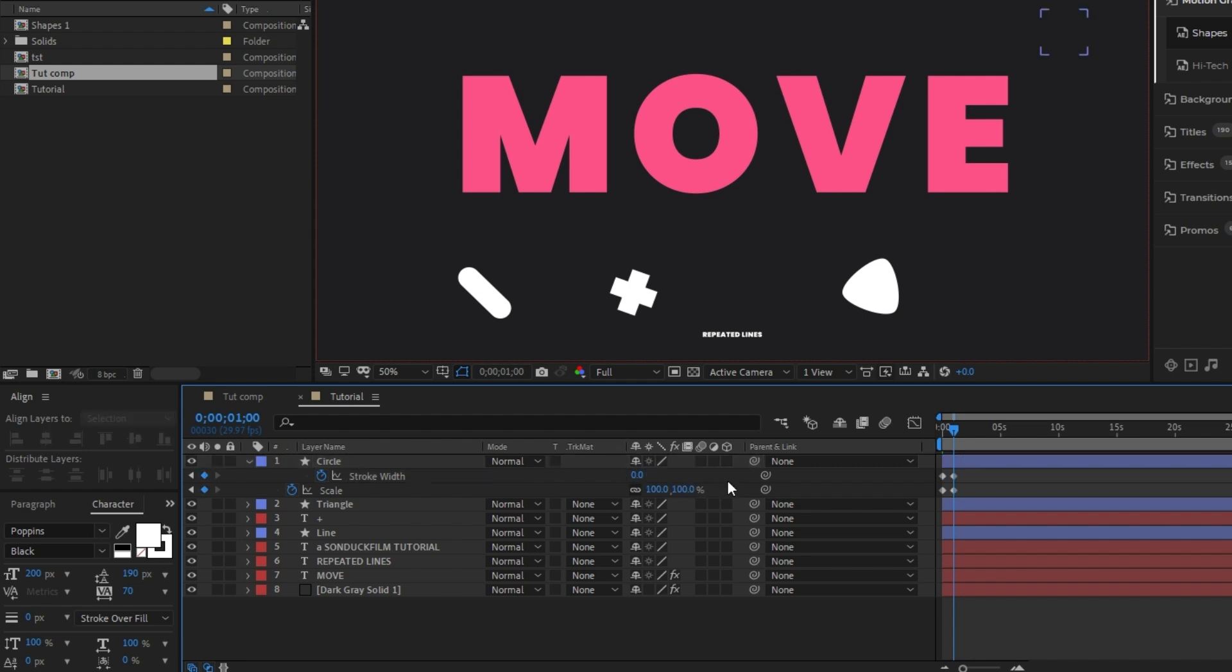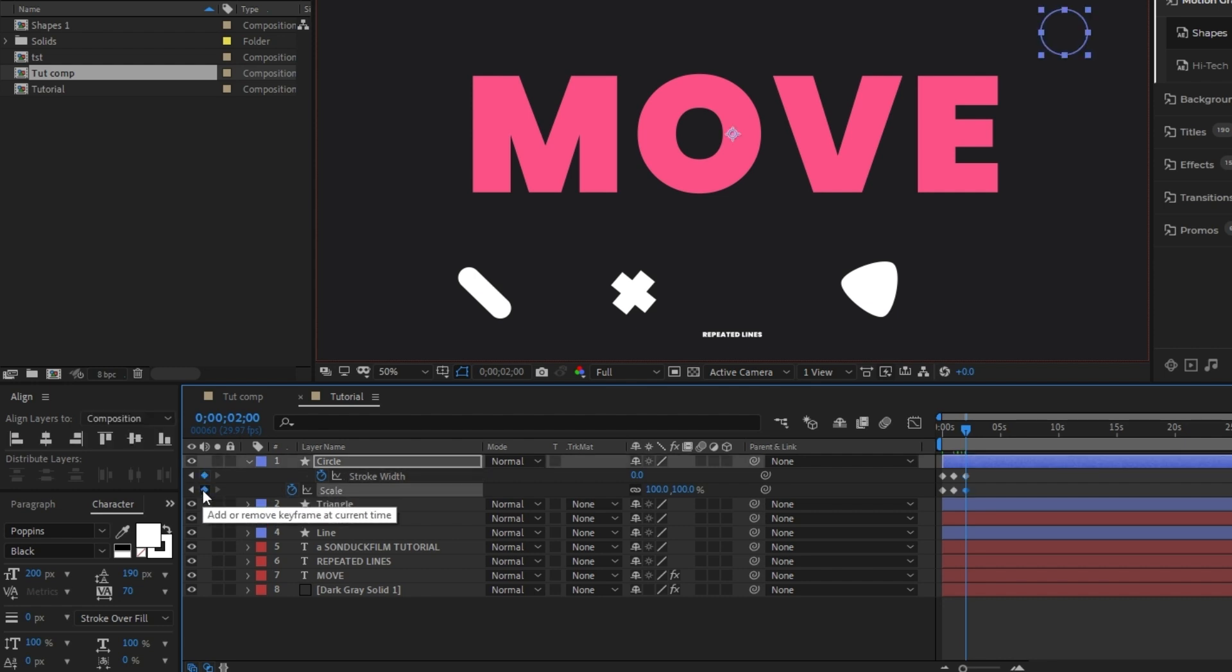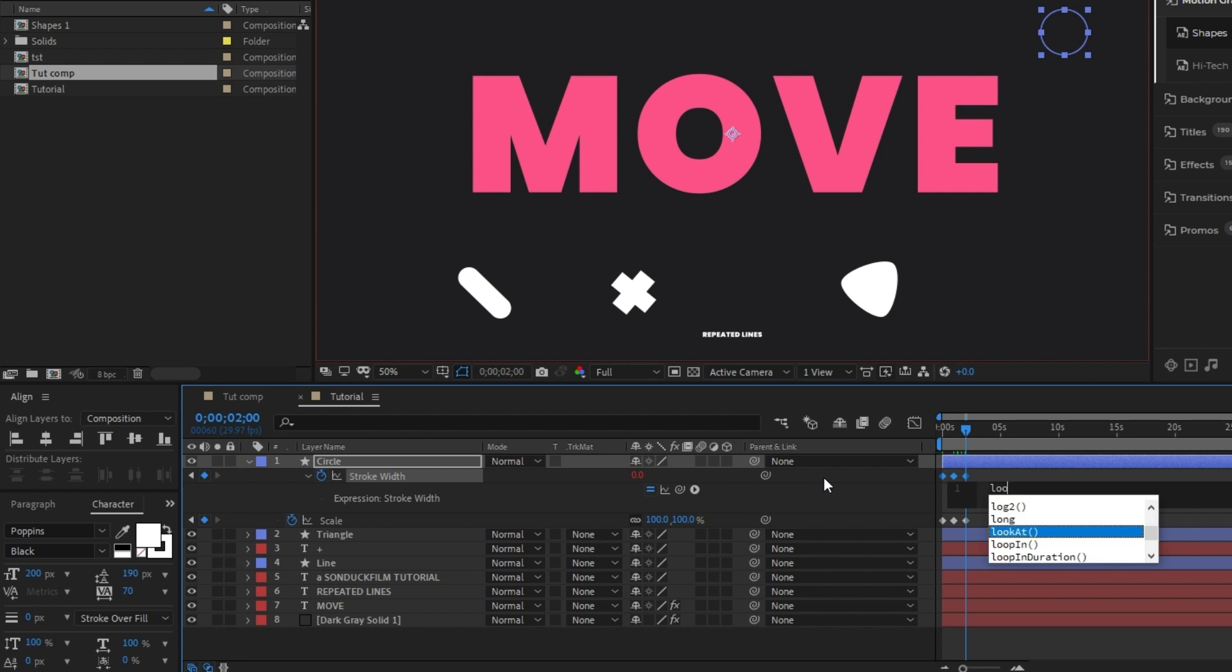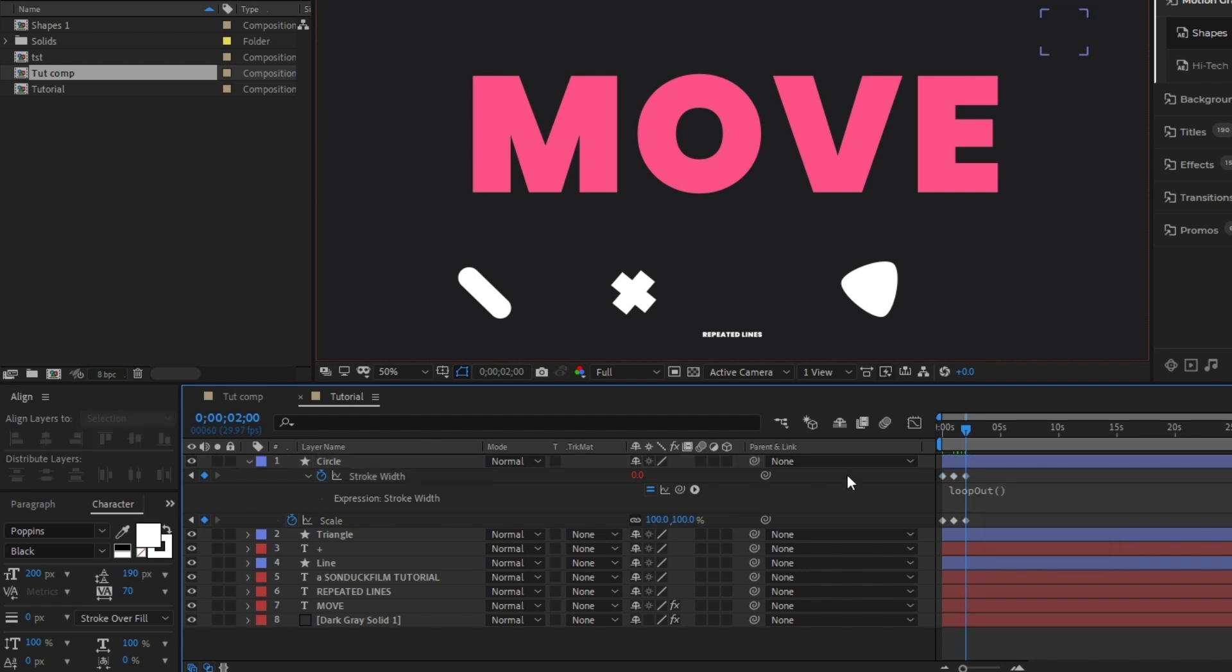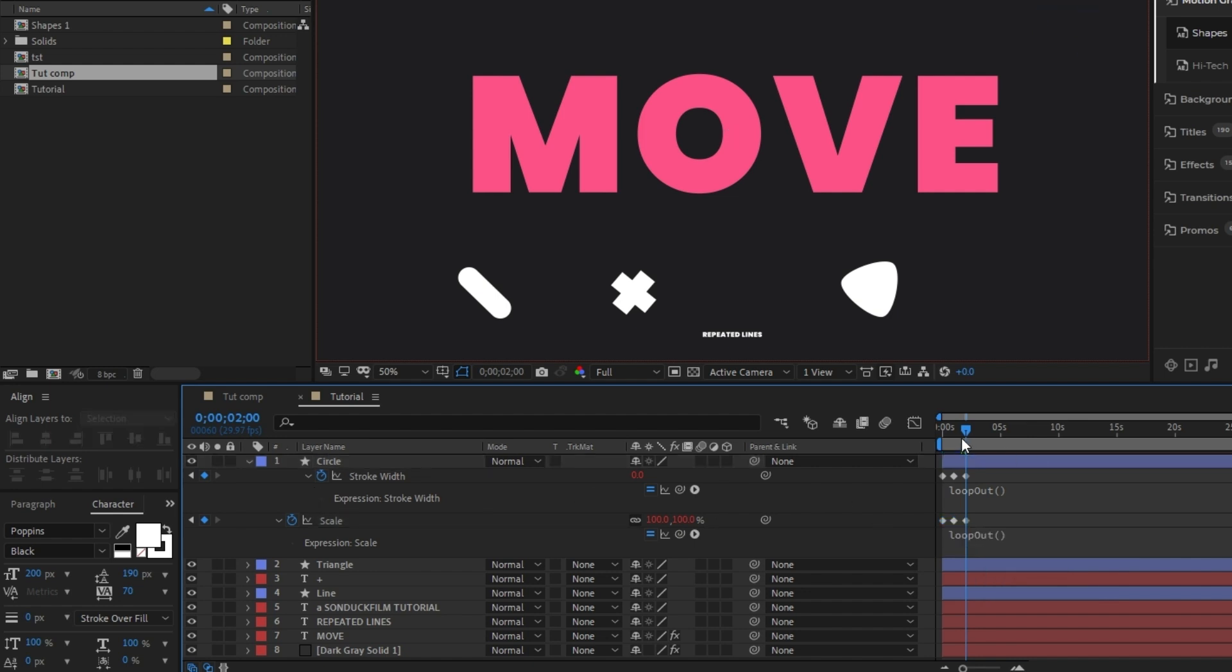Next, move forward a bit in the timeline again, press the add keyframe button for stroke width and scale, alt click the stopwatch next to stroke width, type loop out with a capital O, open parenthesis, close parenthesis, then do the exact same for the stopwatch next to scale. This expression will make it so that the burst animation we just did loops endlessly as the composition goes on.